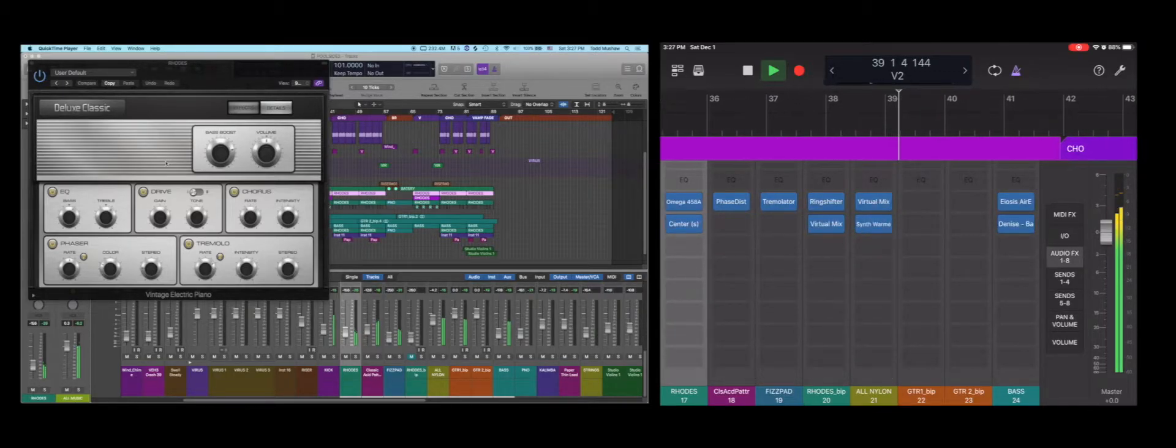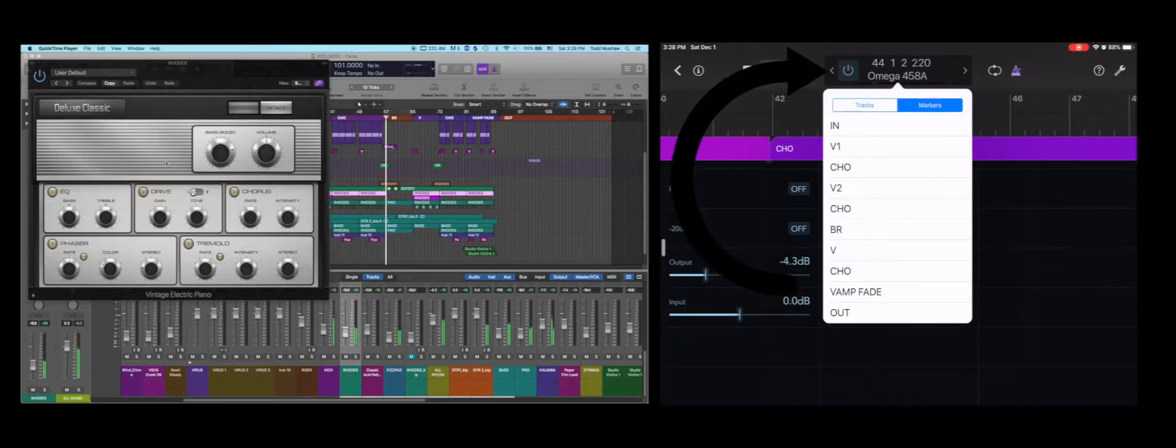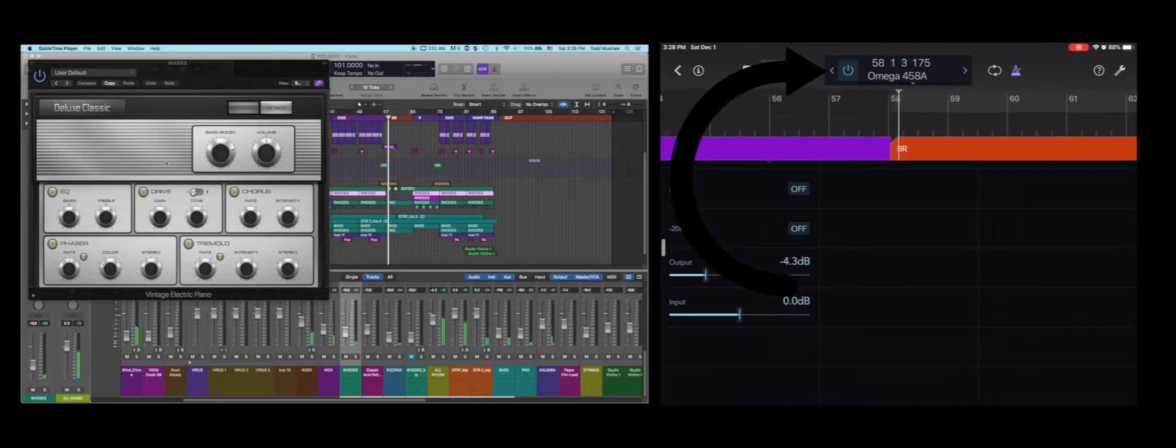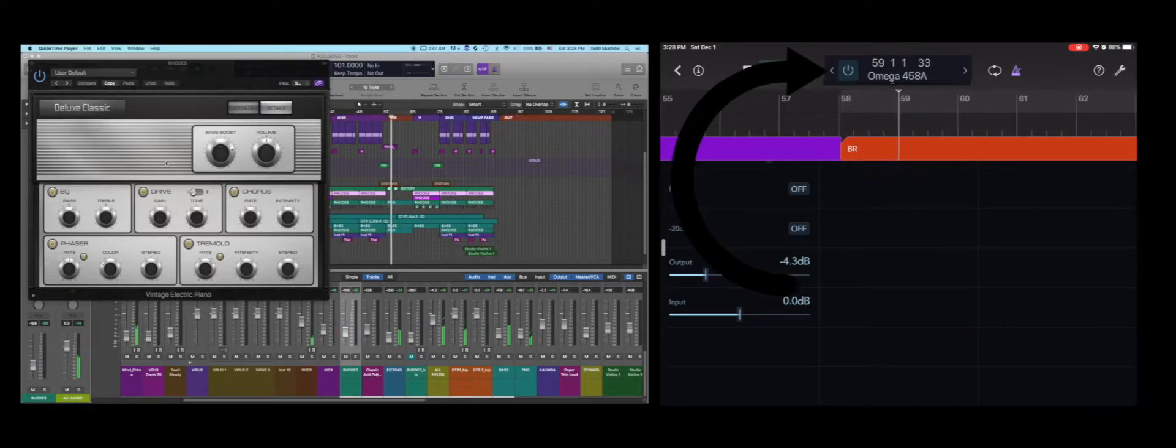And conversely, if you select markers by name, it will take you to the corresponding song position on your timeline.